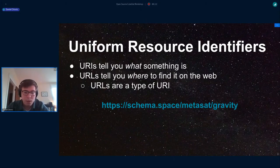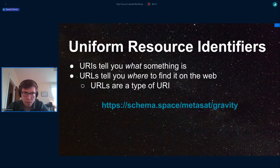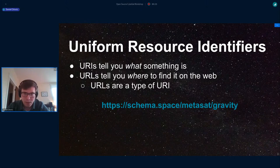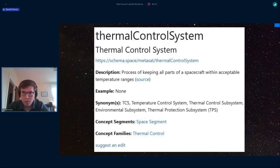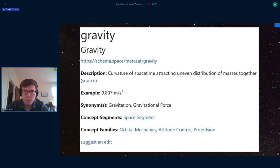All these terms in the vocabulary are both human readable and machine readable. We accomplished the machine-readable part by minting URIs for every one of our concepts. A URI is very similar to a URL — it's a way for machines to find a resource and dig into it further. Our URIs for each term include what we call a crosswalk to other existing standards and vocabularies. So let's say you use our term for thermal control — the URI to our database will bring up a description, an example, a synonym if available, and the segments and families.